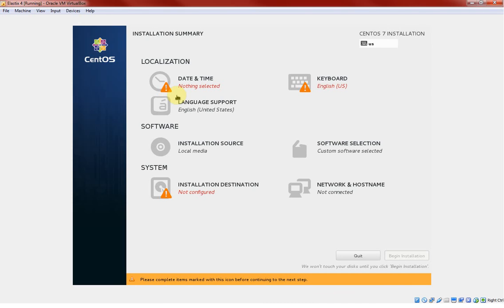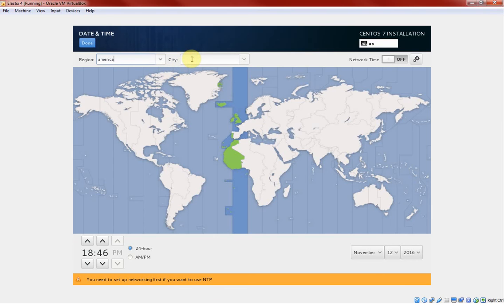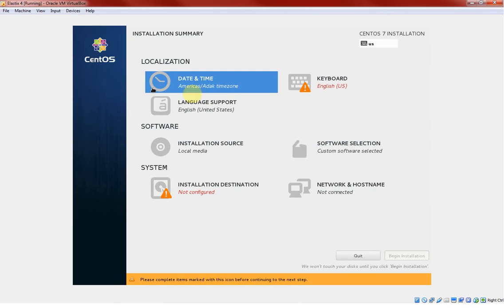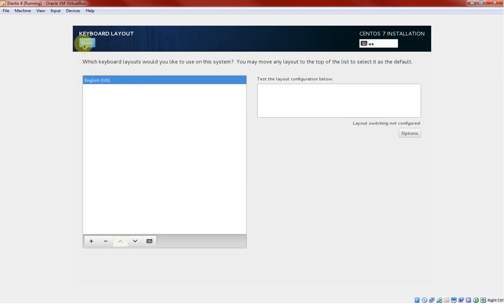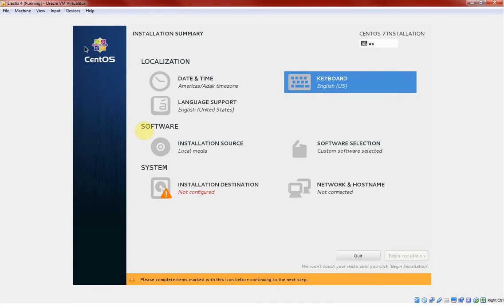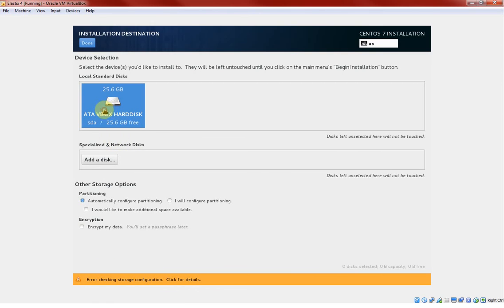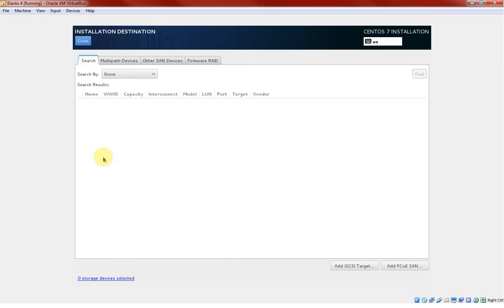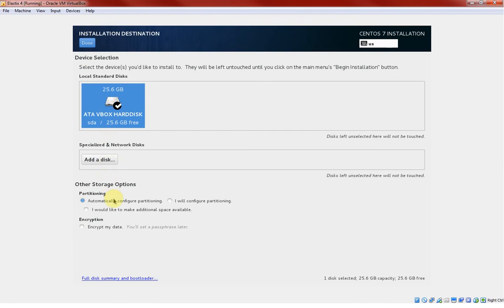First thing first you need to set your U.S. time or wherever you are located. I'll just leave it default, this is done. Then you need to go to keyboard, you just click the U.S. or if you like any other language you can add it. For me it is just the U.S. Done. And installation destination, it is asking me to just select the drive and say done.